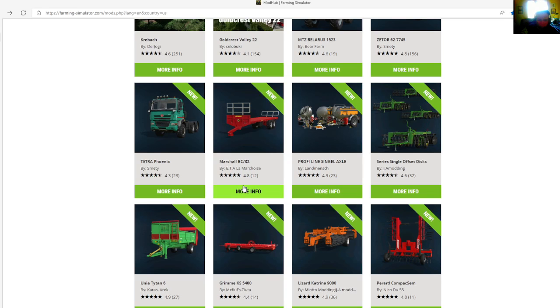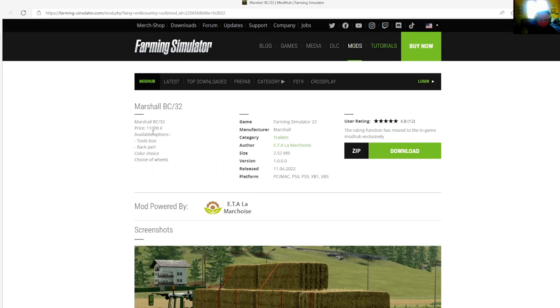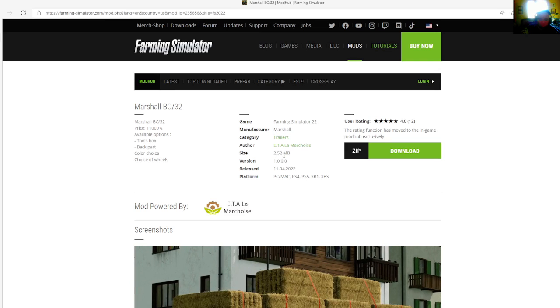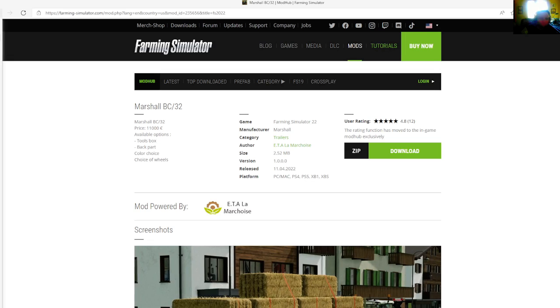Then we have the Marshall BC-32 by E.T.A.L. Lamar Shoshi. This is a cotton bale trailer or bale loader trailer, rated 4.8 stars with a user rating of 12. The Marshall BC 32 price is $11,000. Available options include toolbox, backpack, color choice, and choice of wheels.